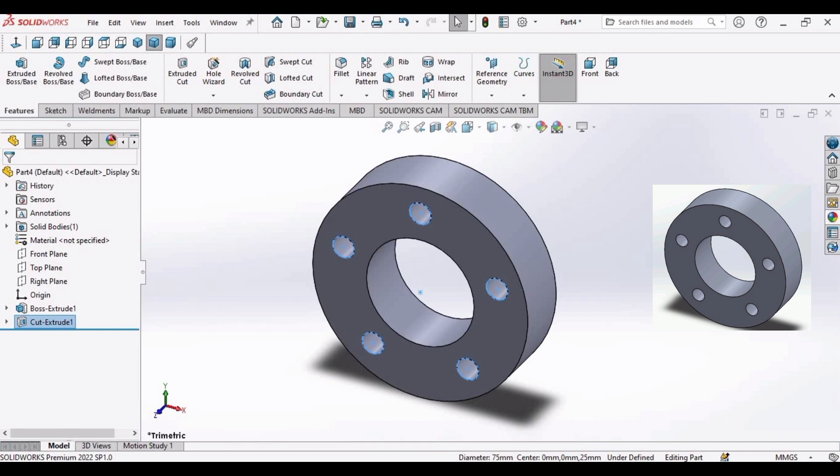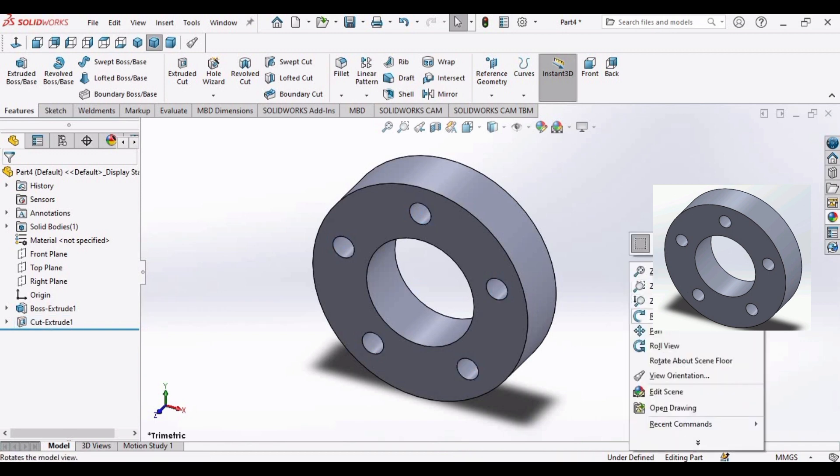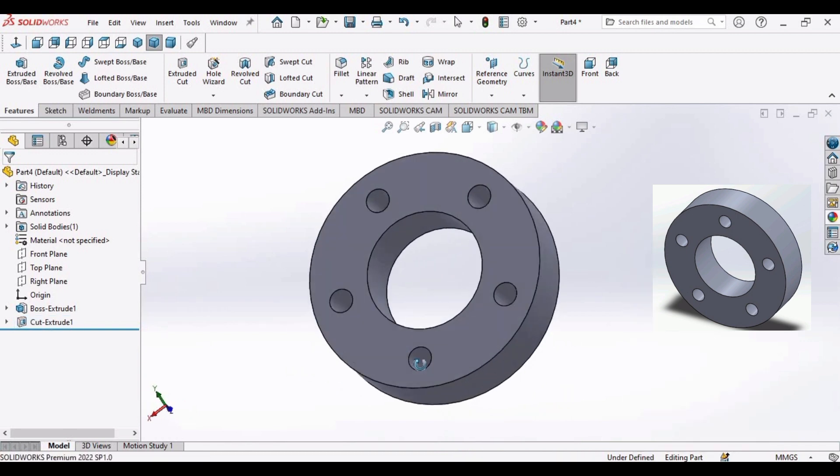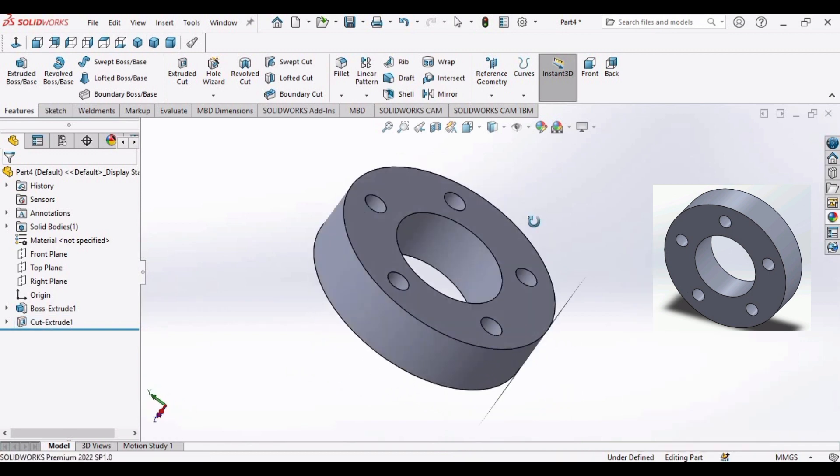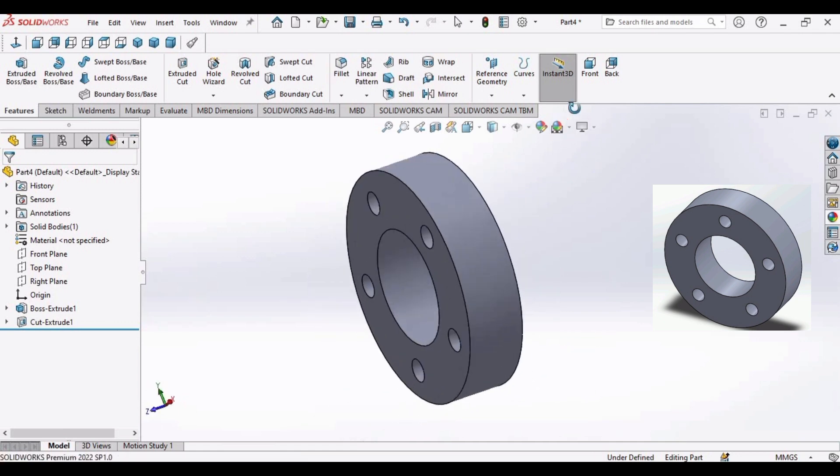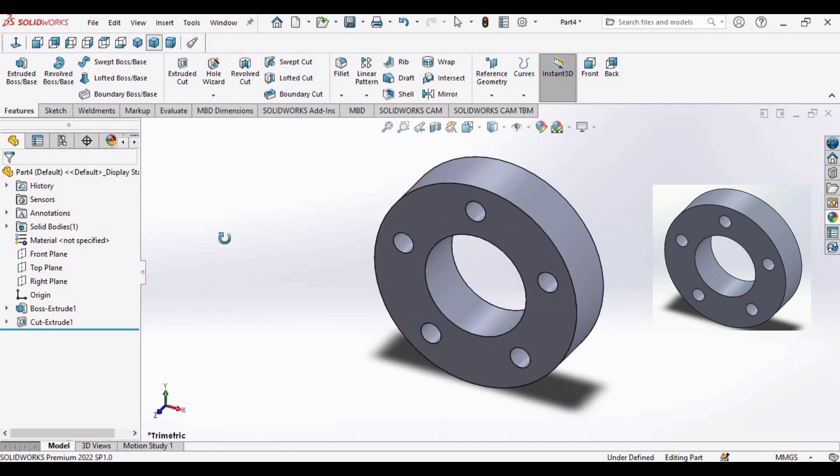Now this is our flange. In the next video we will be learning some more commands. If you find this video helpful please hit the like button and subscribe to my channel. Thank you.